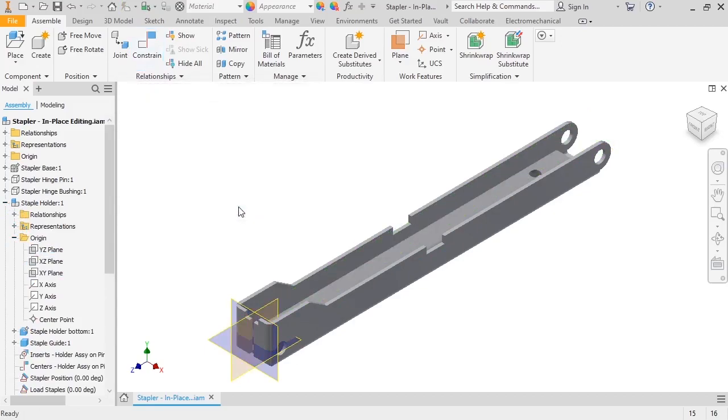The main advantage to using origin geometry is that it's easier to constrain the staple positioner in other assemblies when I can select the origin planes instead of model geometry. I can also take advantage of the origin geometry during modeling.